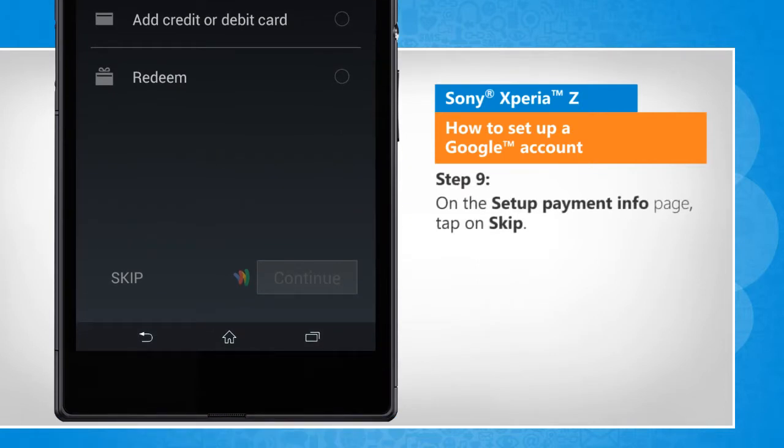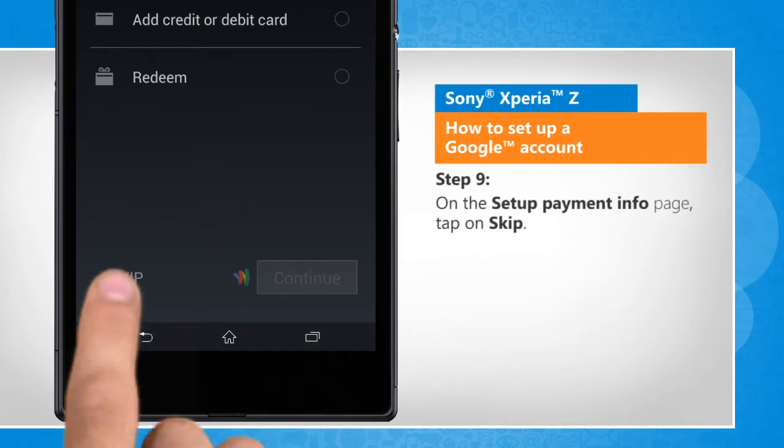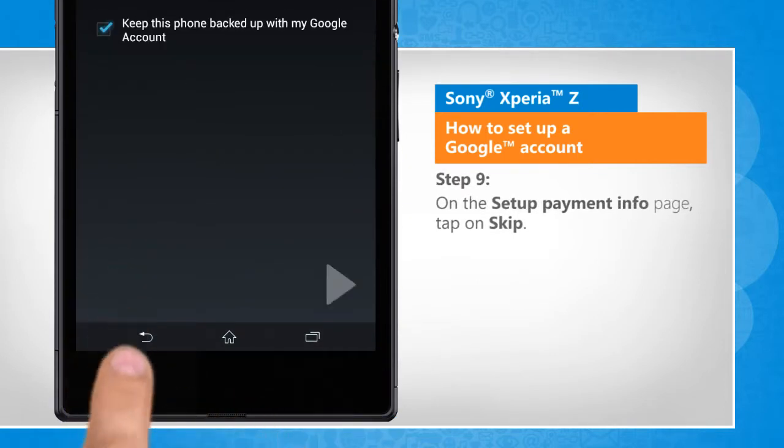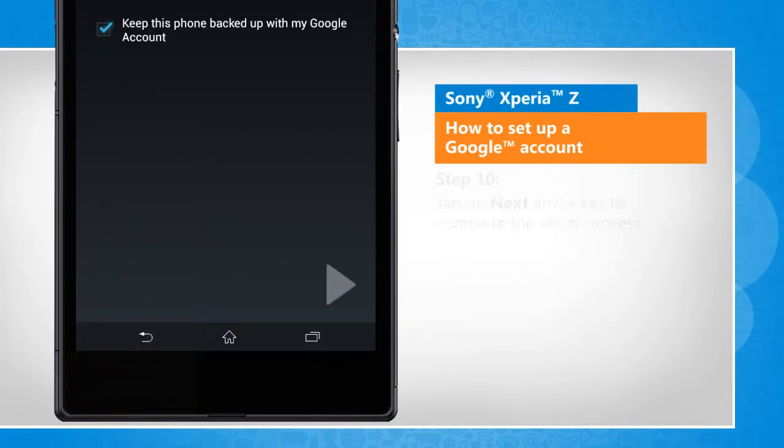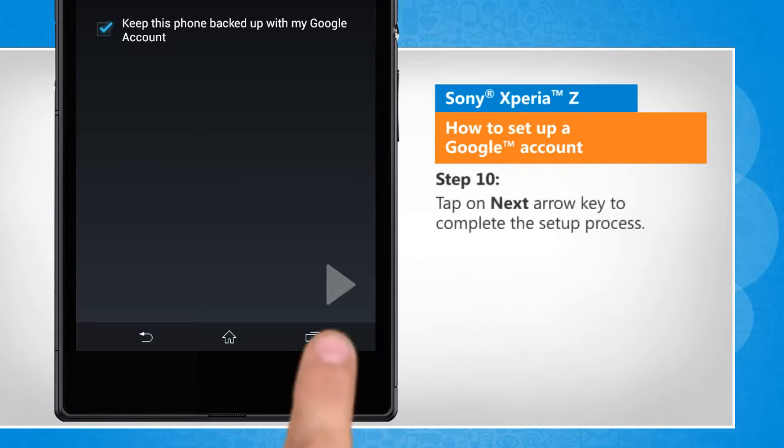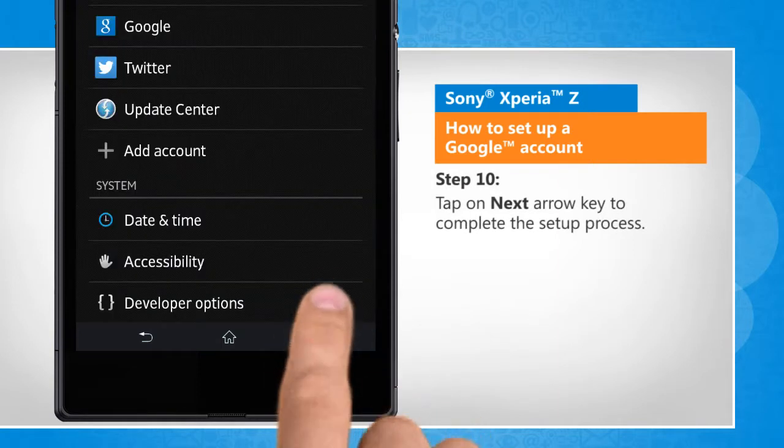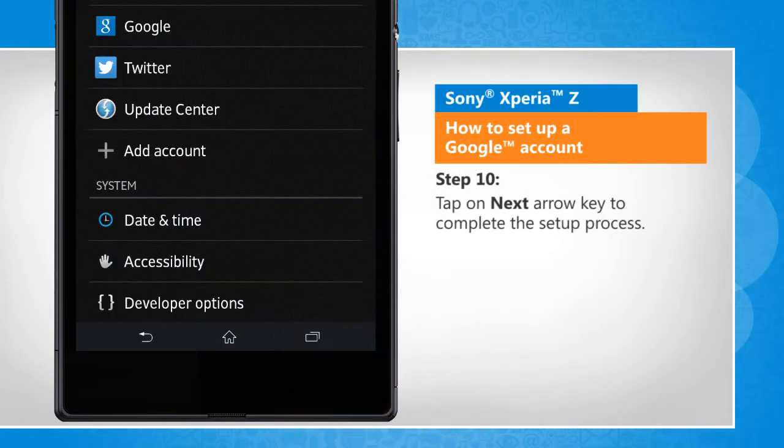On the setup payment info page, tap on skip. Tap on next arrow key to complete the setup process.